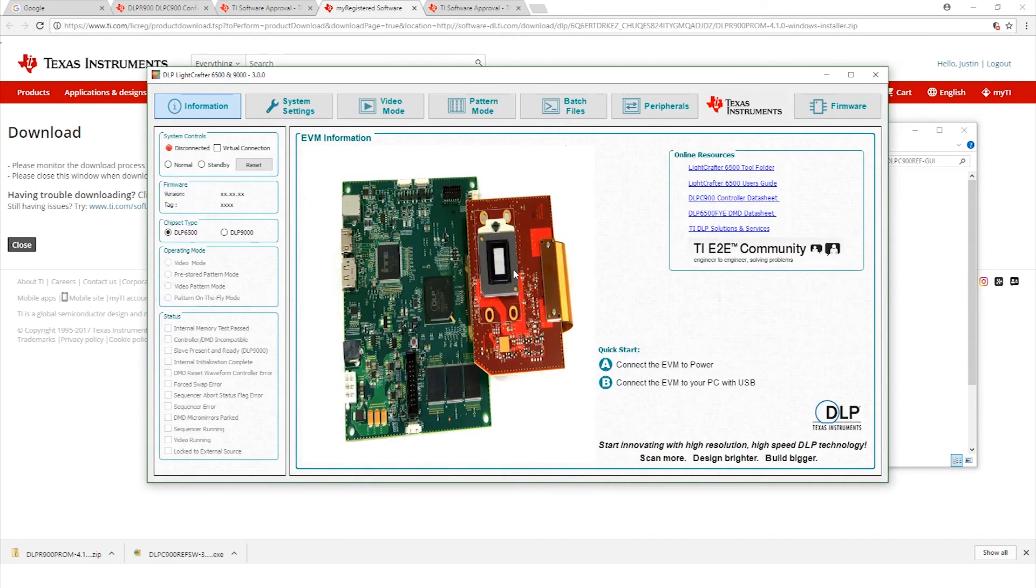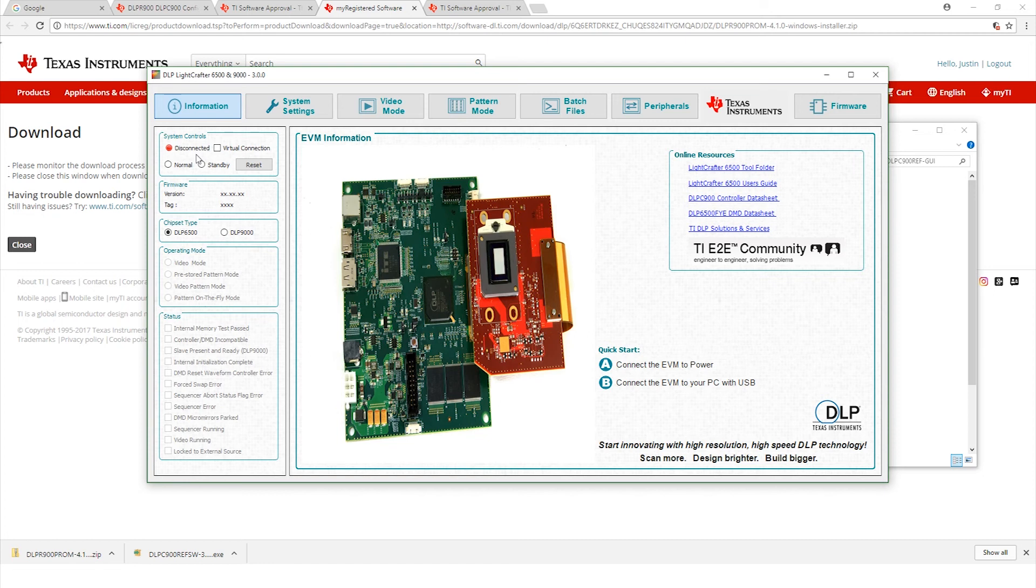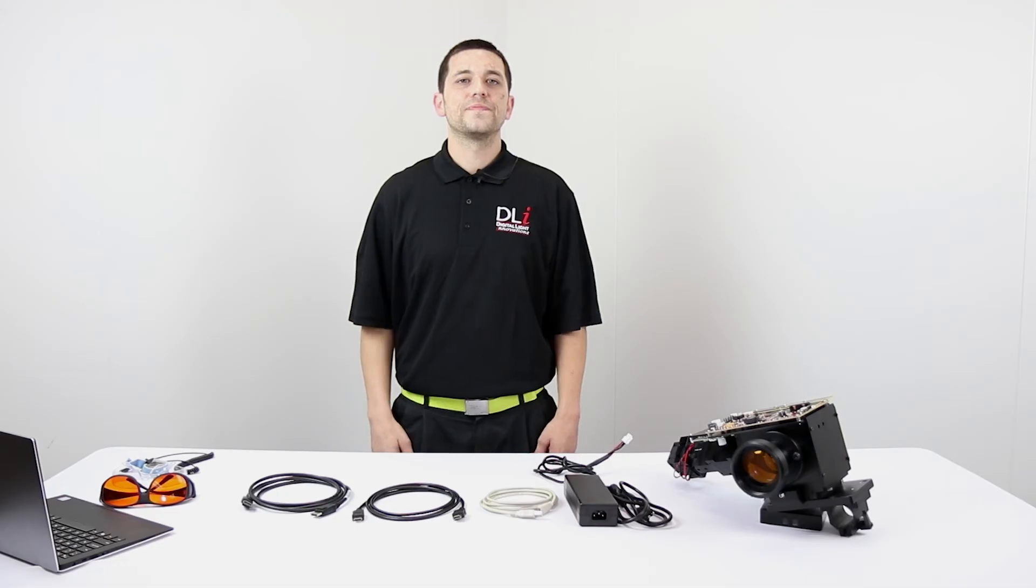Here we are. It's going to show disconnected on the top left, but that's okay because we haven't powered on the unit yet. Let's go ahead and stop here because this completes the software installation portion. Excellent.